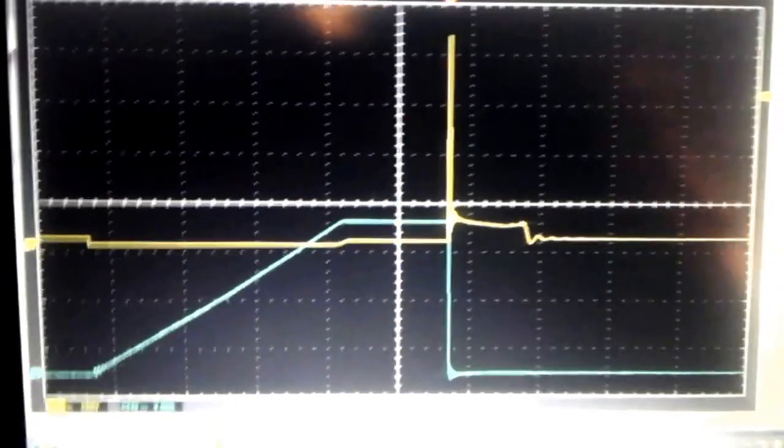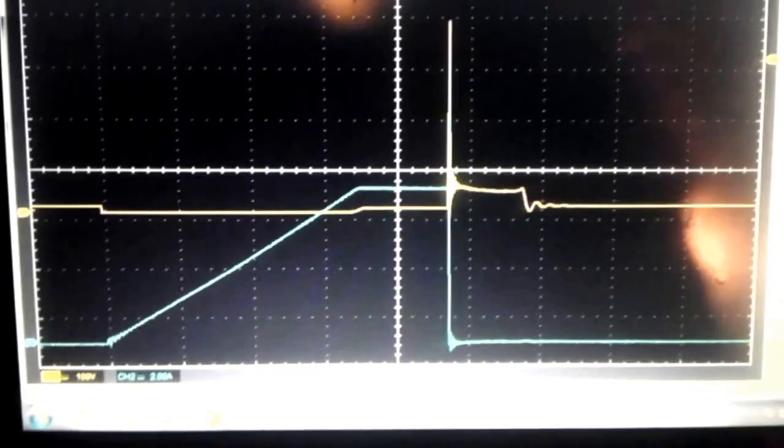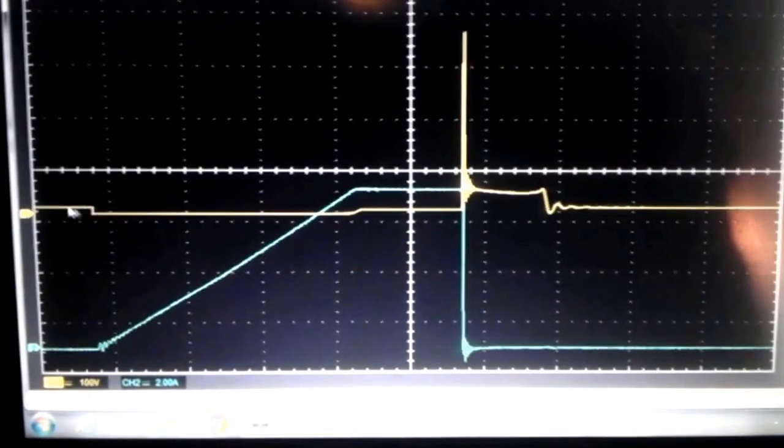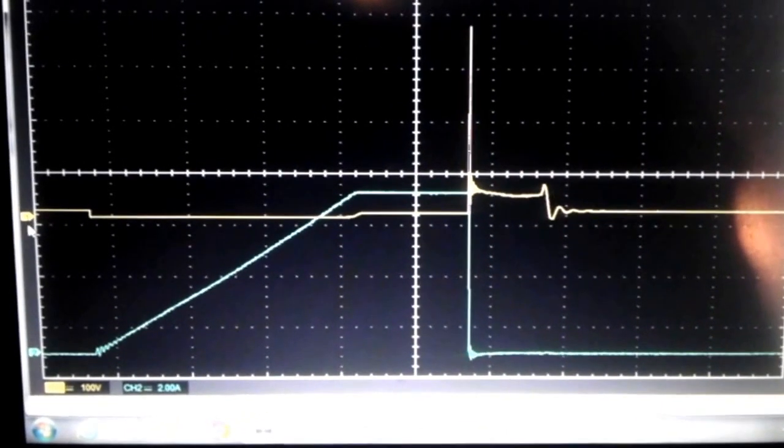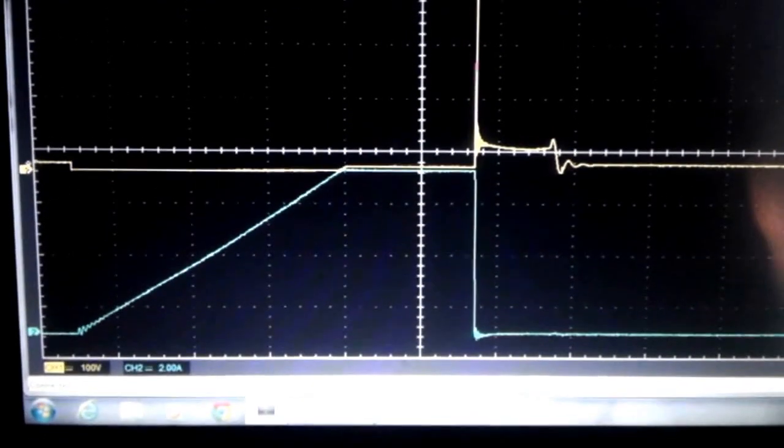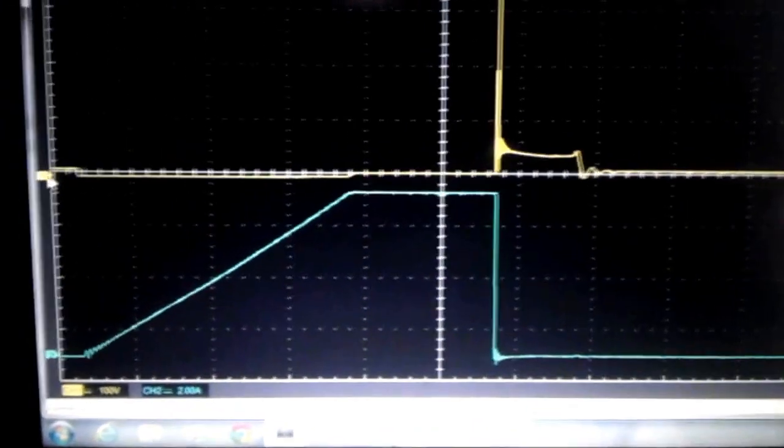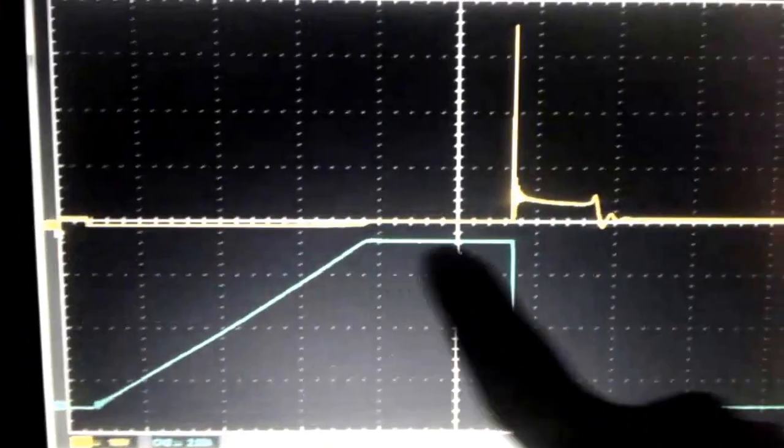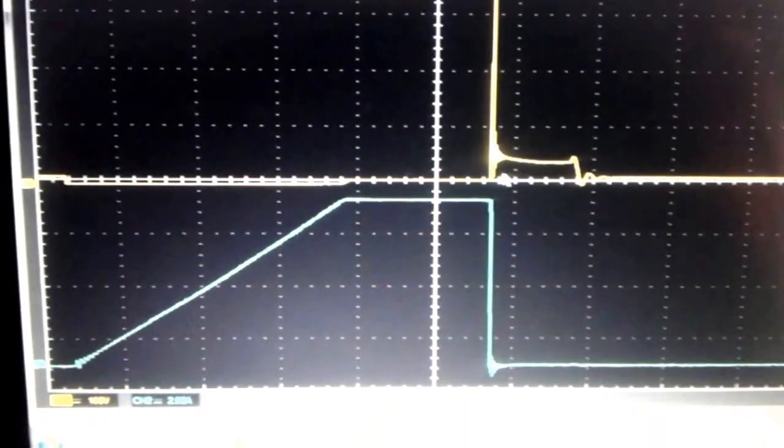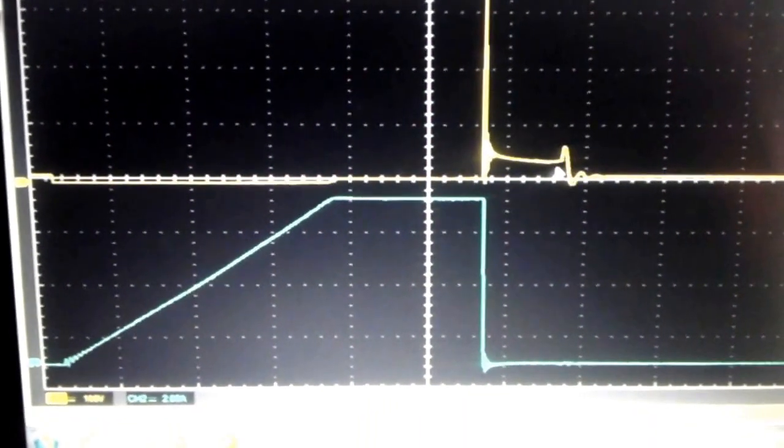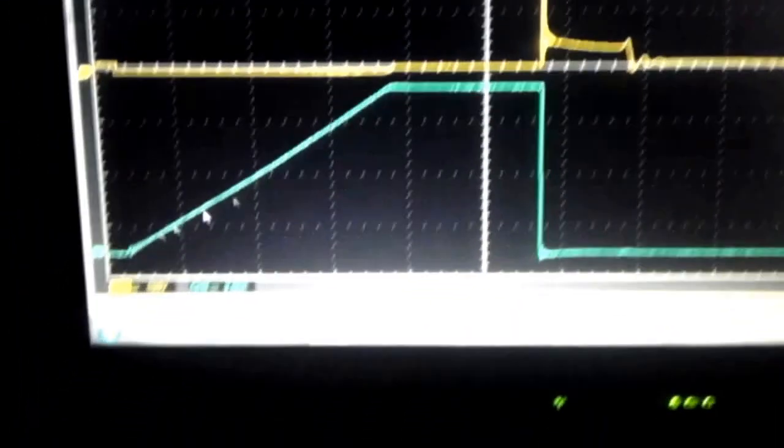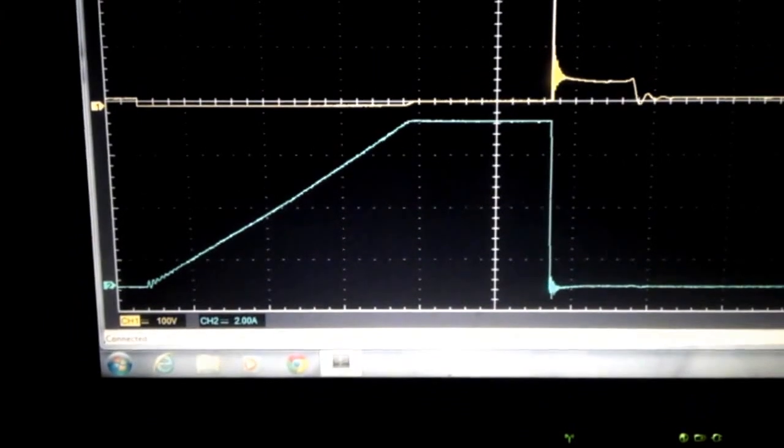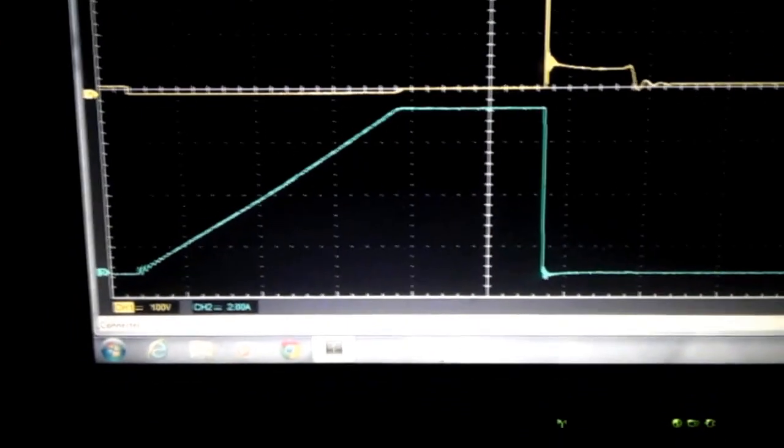So here we have a really nice ignition waveform on the yellow trace. We can see the clear dwell time as well as the spark line, and on the blue trace we have the current ramp.